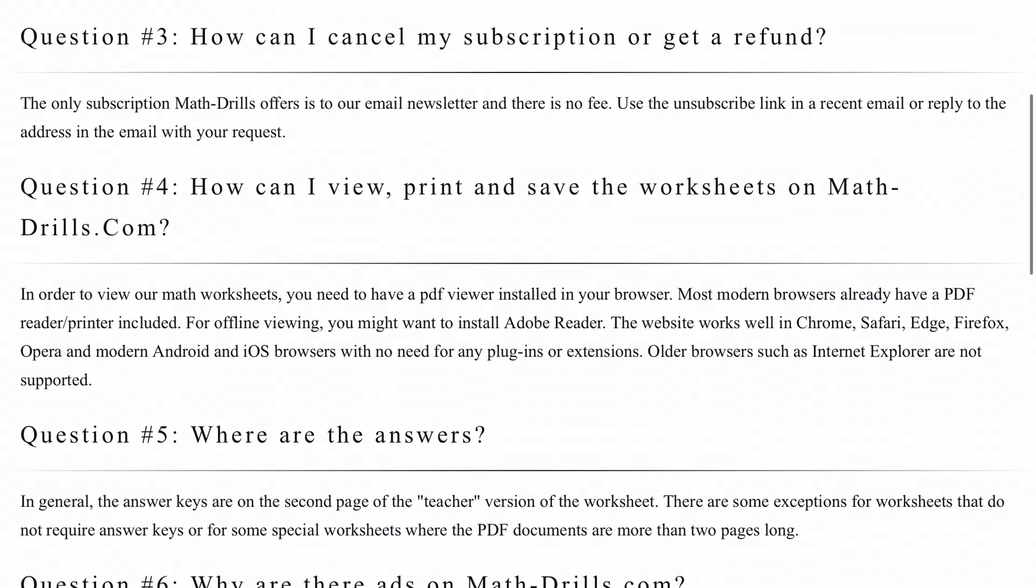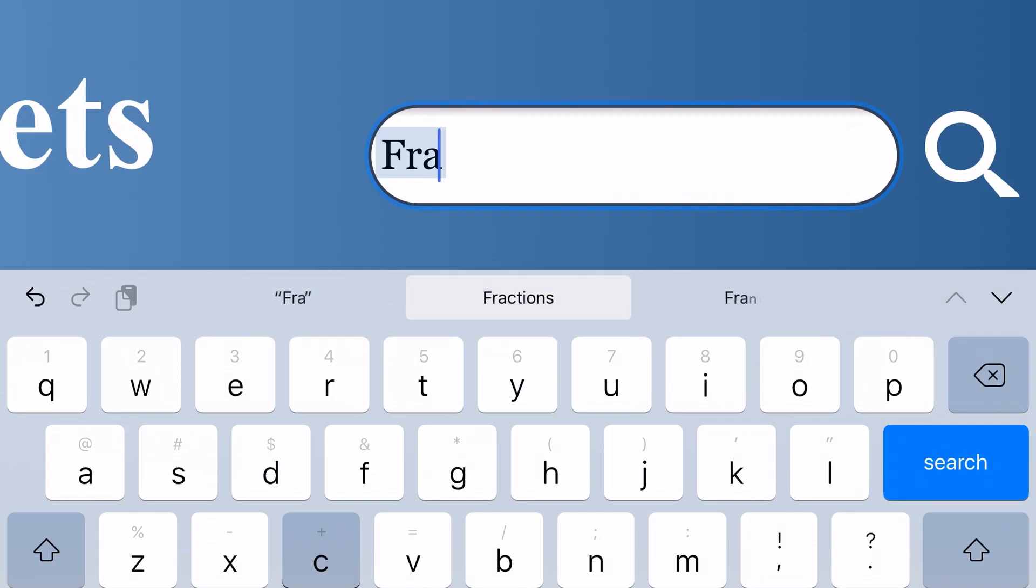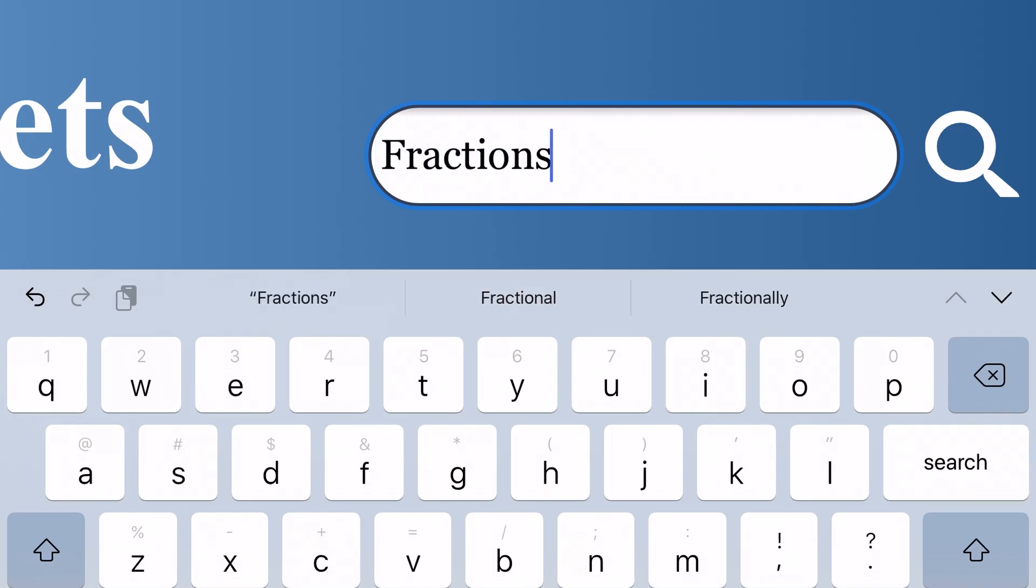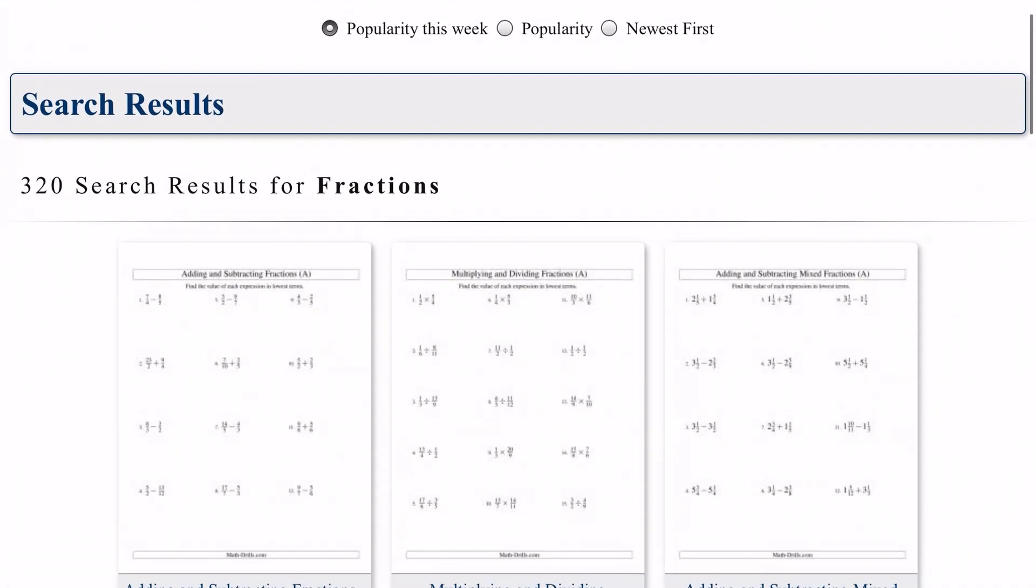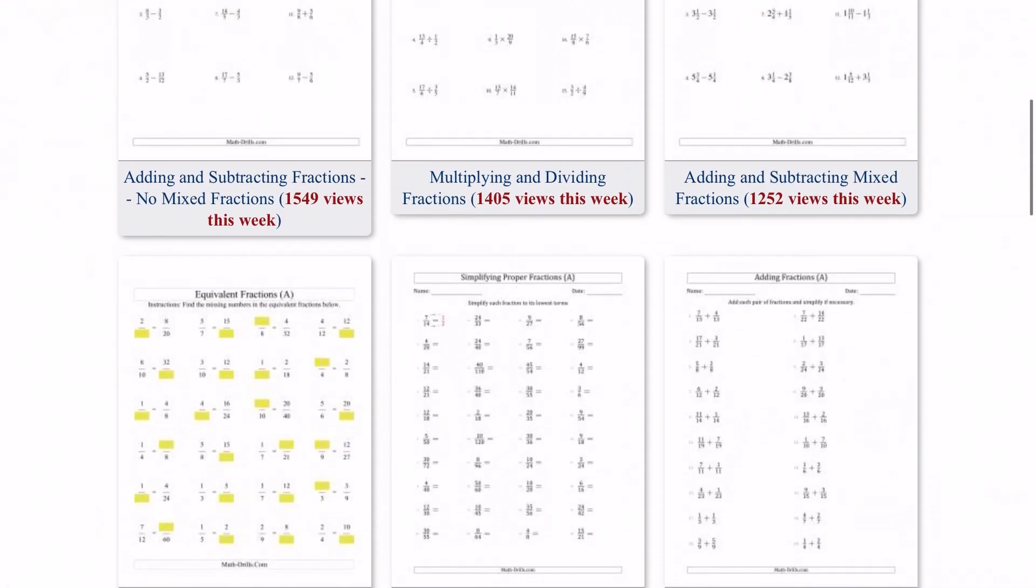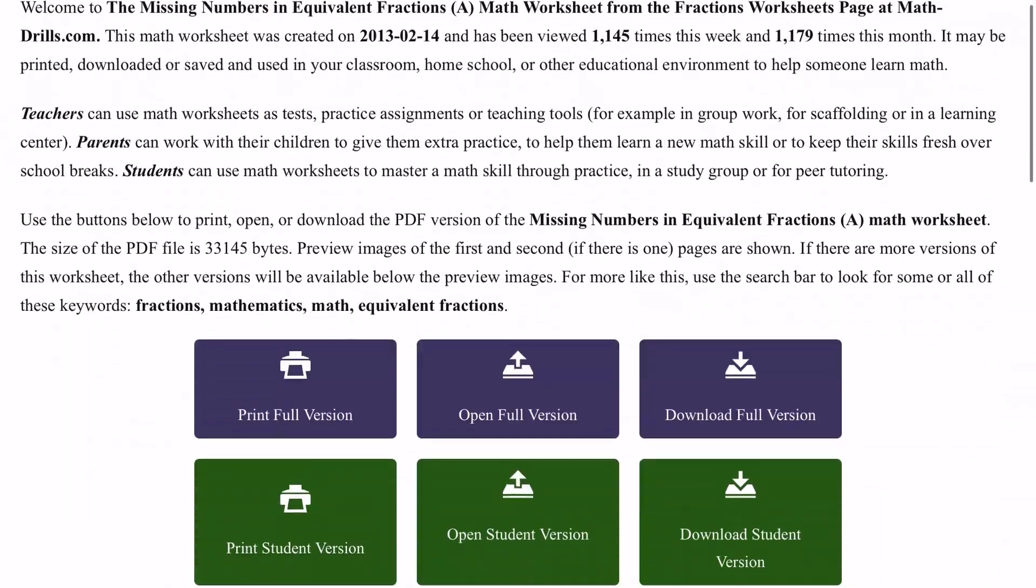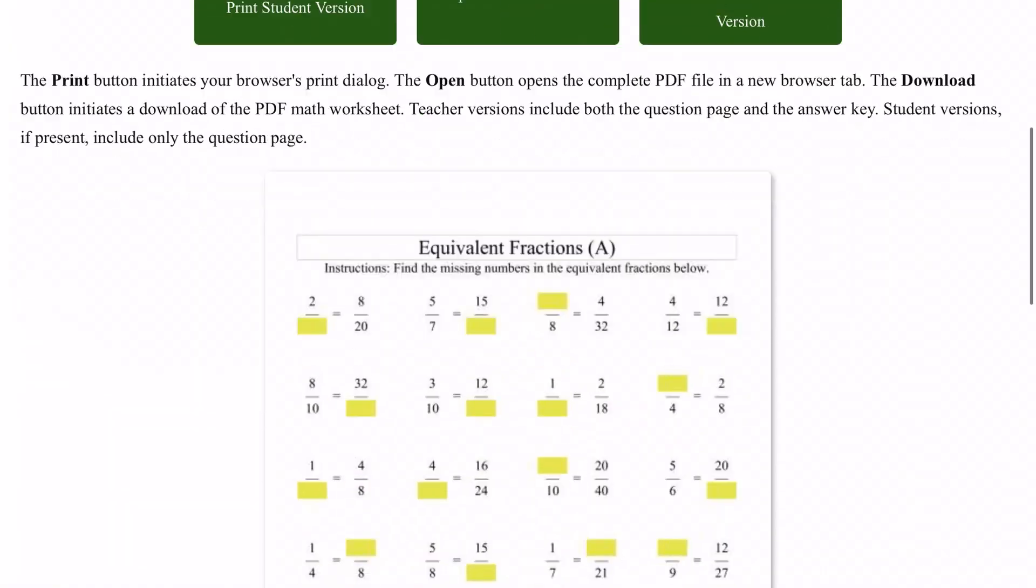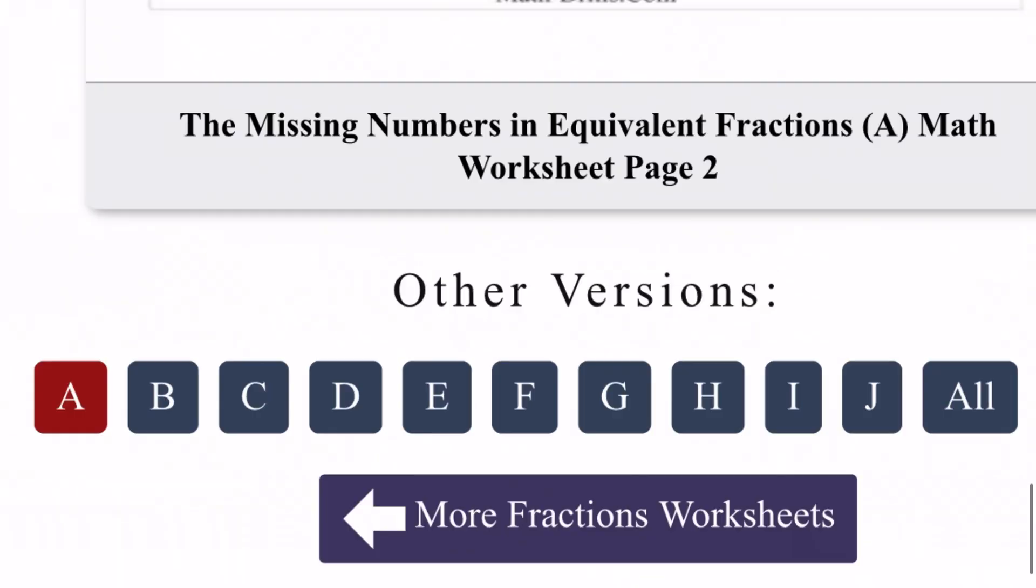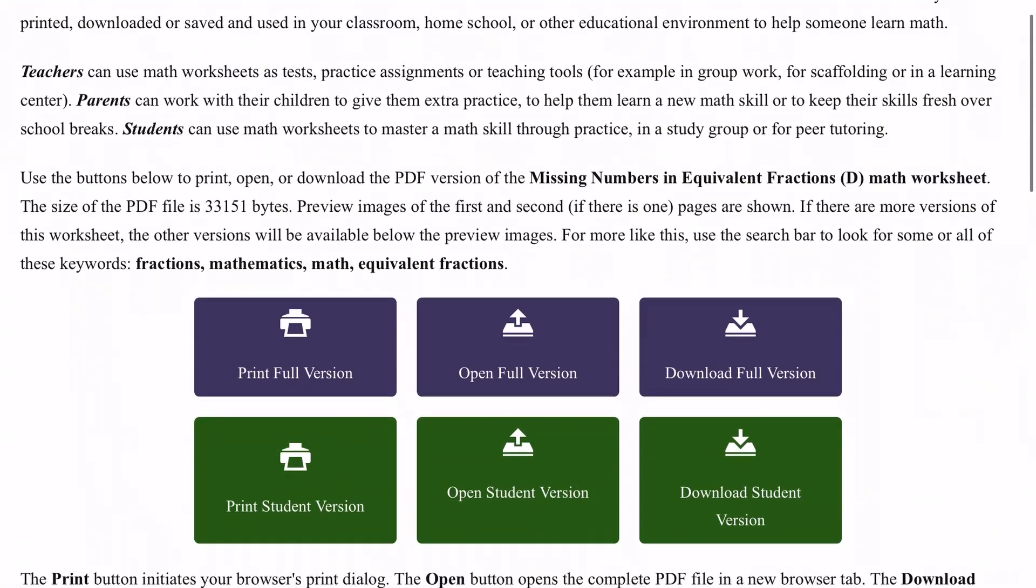Another easy way to use MathDrills.com is to use the search feature. Simply type in a concept you need to find and MathDrills will give you several worksheet options from which to choose. Each worksheet will additionally have multiple versions so there are endless ways in which to practice.